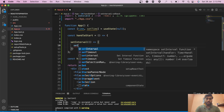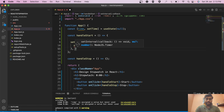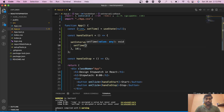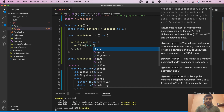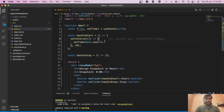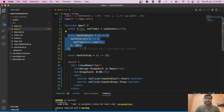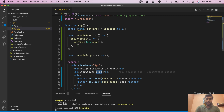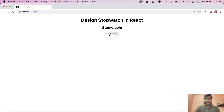Inside setInterval, after every 10 milliseconds we update the stopwatch. We call setTime with Date.now() — whatever the current date/time is, it gets updated every 10 milliseconds. This will cause the time to keep incrementing. We can now pass the time value into the display and see what we get.